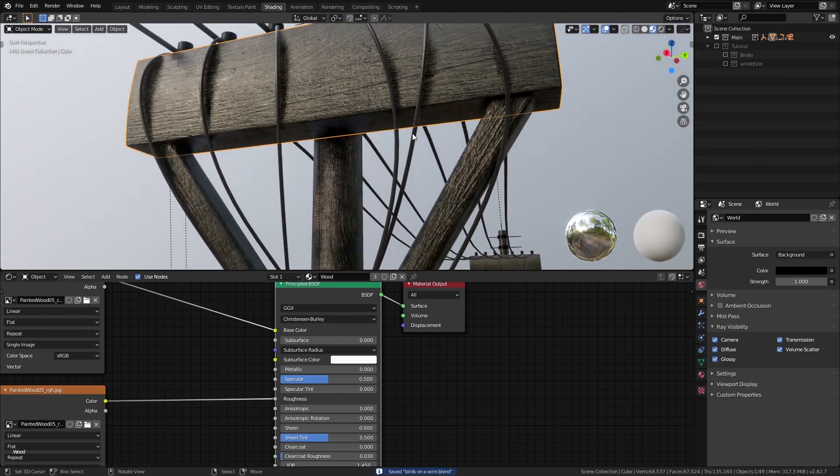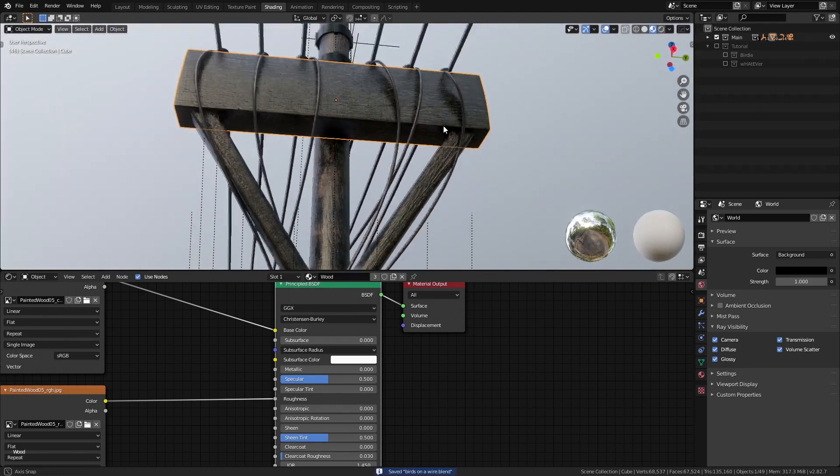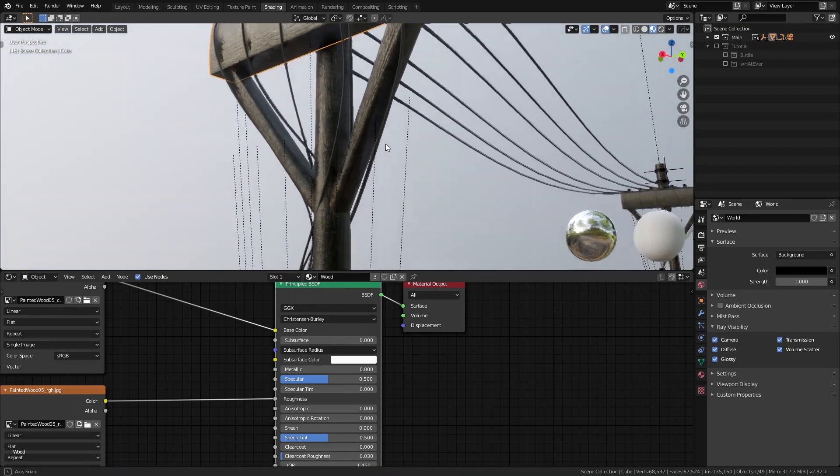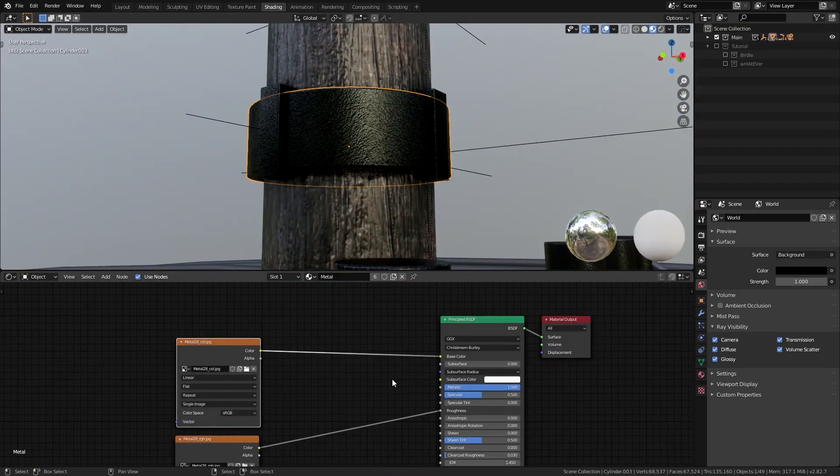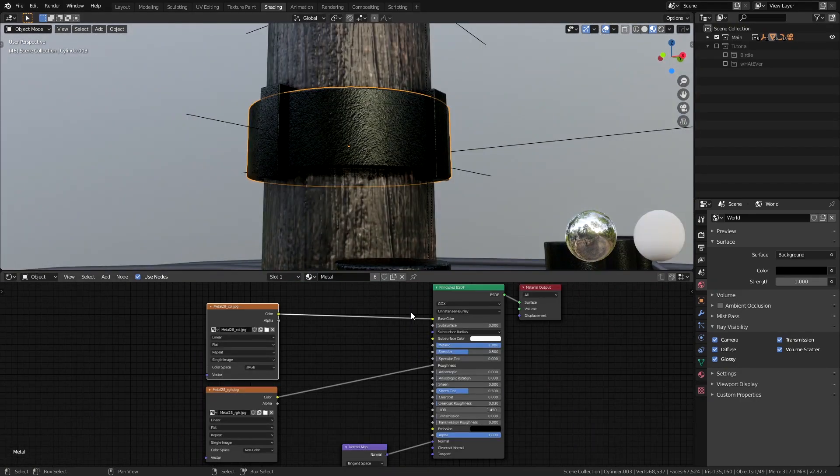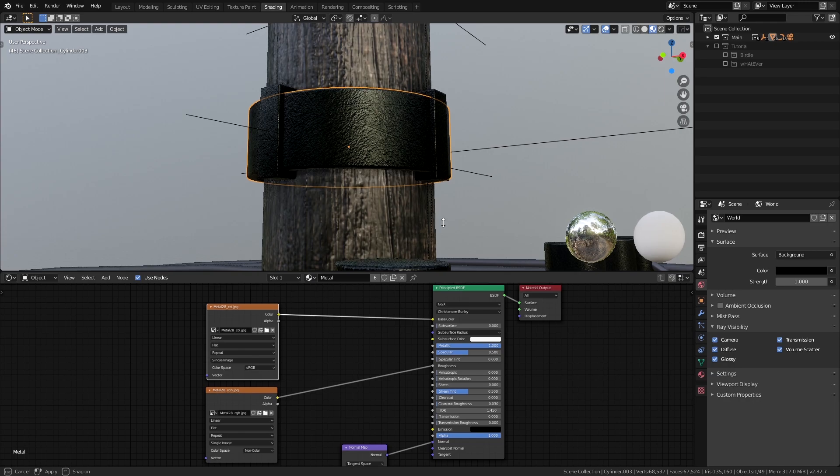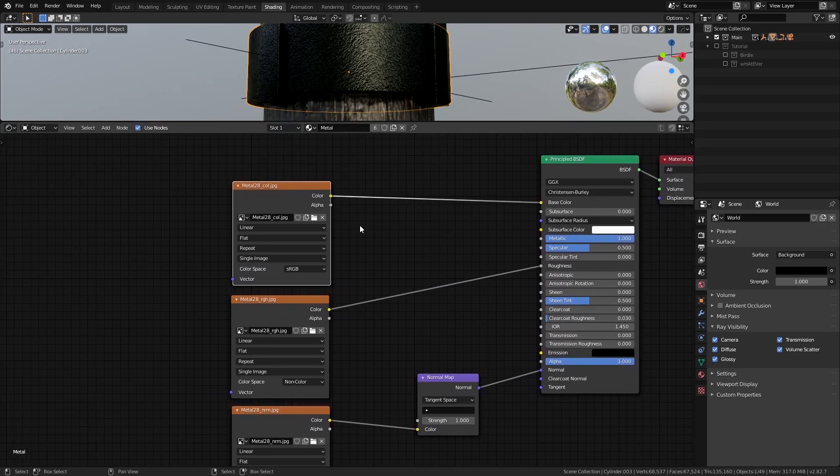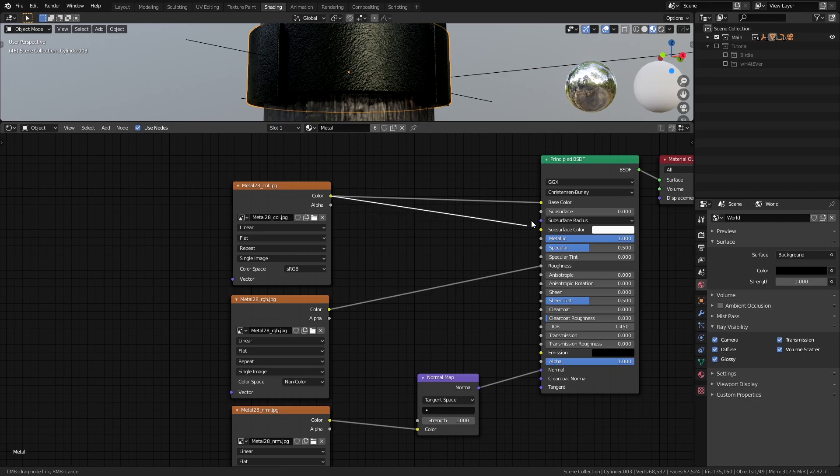I used the wood texture I got off of ccotextures.com for the wooden parts of the pole. For the metal parts I used the black metal texture that I got from CC0 textures again. I set them up normally like with any other PBR material with the diffuse texture connected to the base color input of the principal shader.